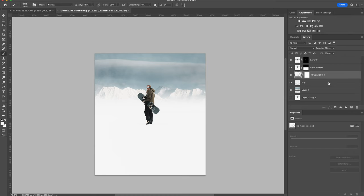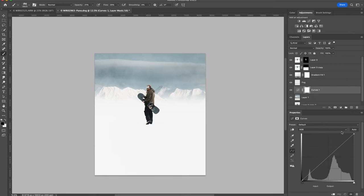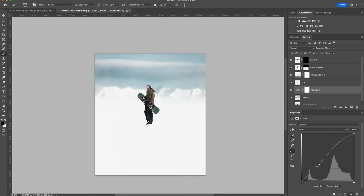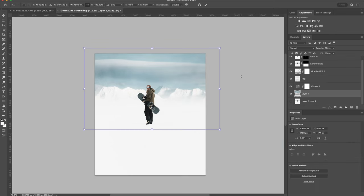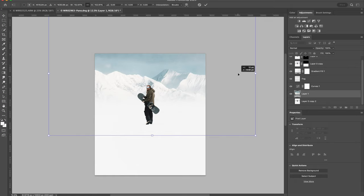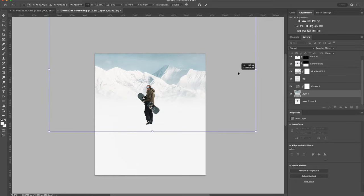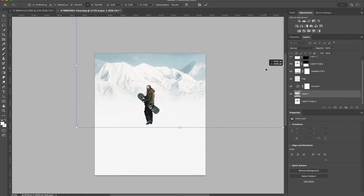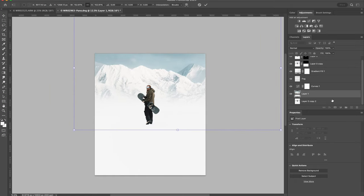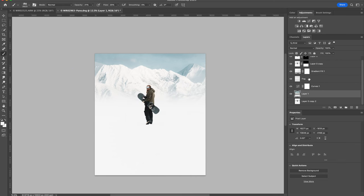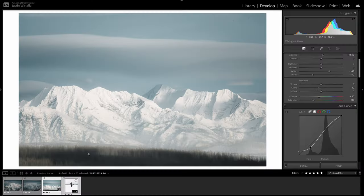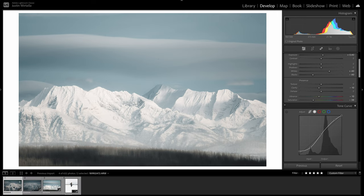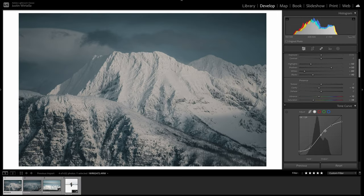Now I'm adjusting the background with a curves adjustment layer. I'm not super happy with the background, so I'm going to try and reposition it. I'm still not psyched about it, so I'm going to head back into Lightroom and see if I can grab another background that will work.